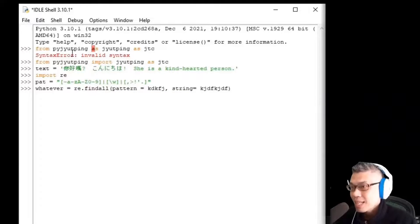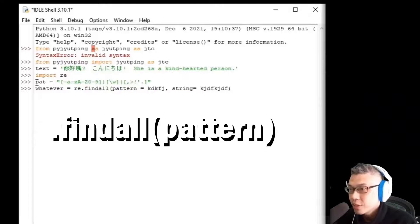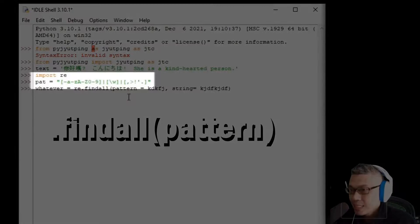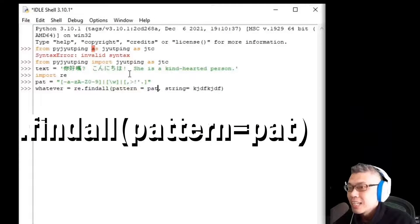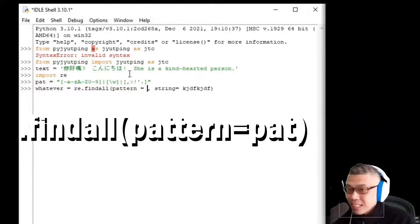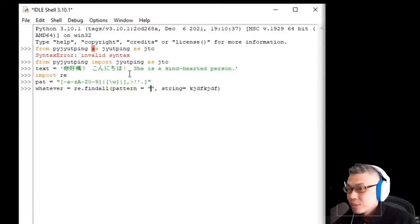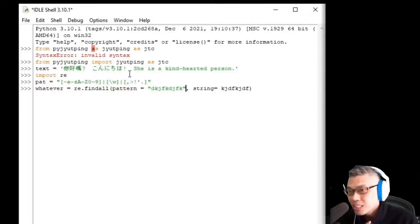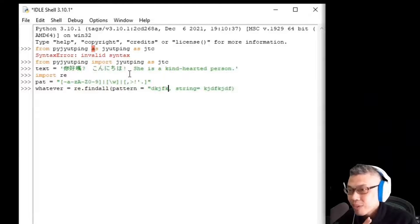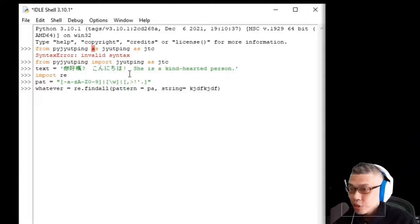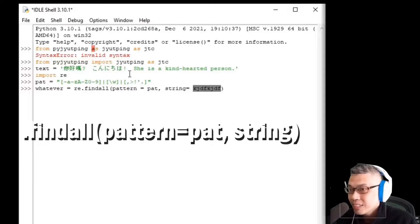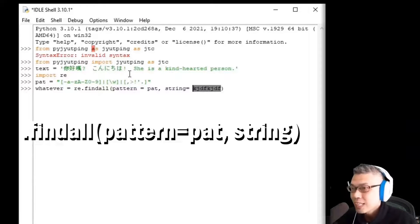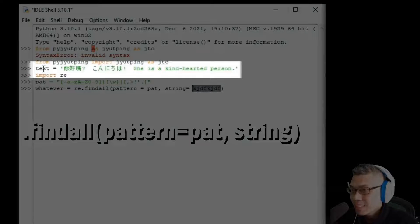Alright. For the pattern, it's just this pat variable we defined above. Here, if you don't use the pat variable, you need to type the whole sentence out, which I don't prefer, as I can reuse the pattern variable next time. So I just type P-A-T here.